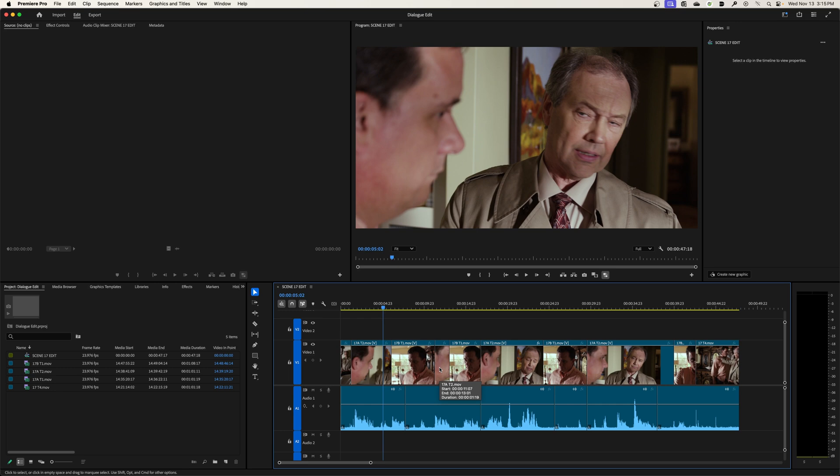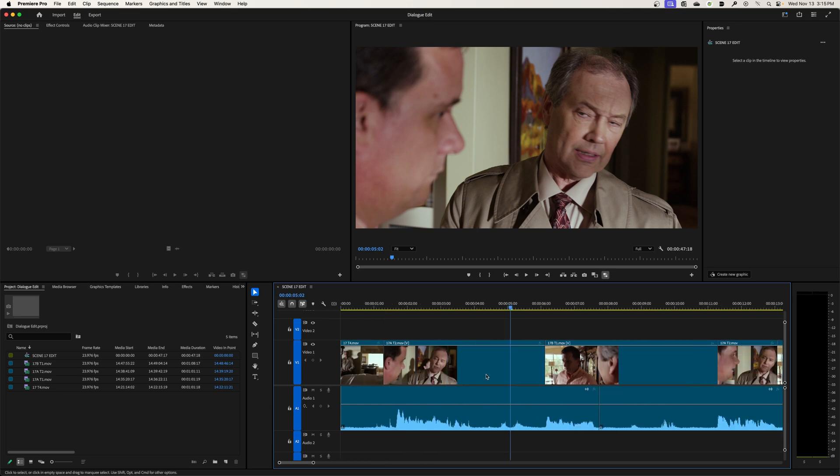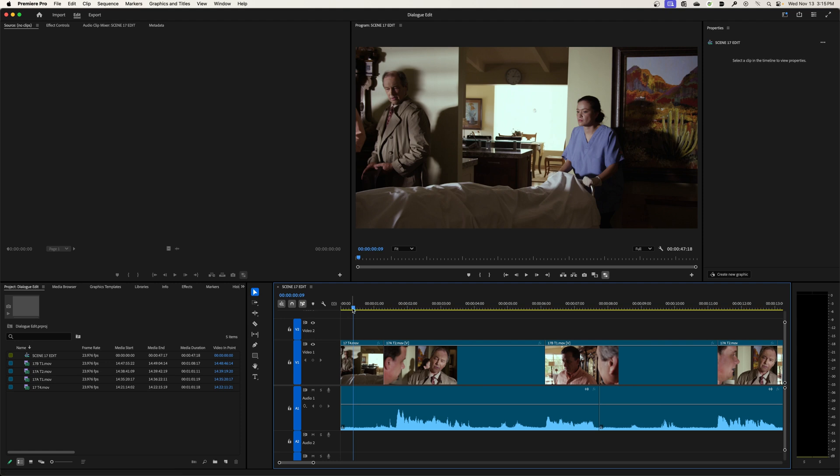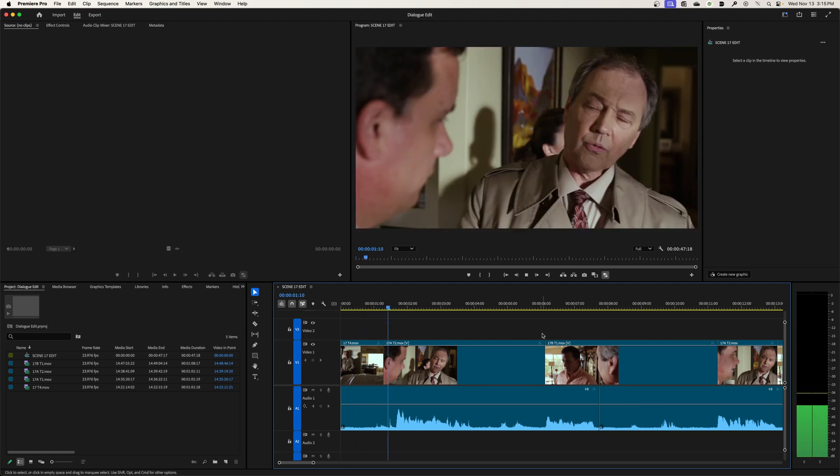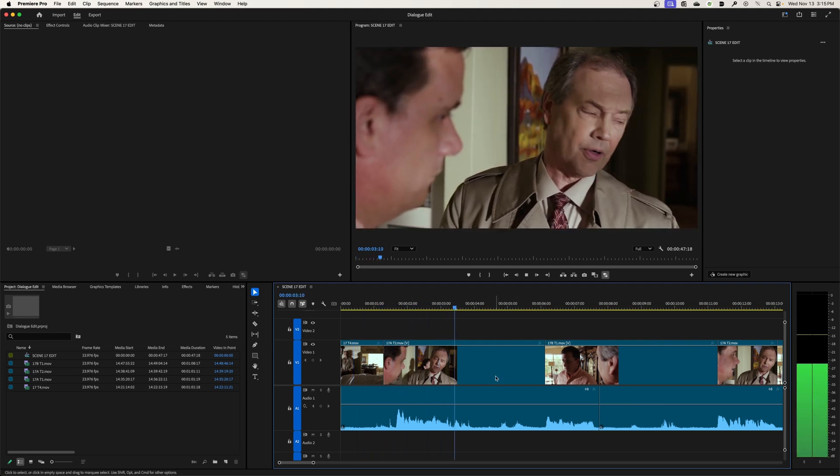But now if I zoom up, I'm going to hit plus, plus, plus to zoom up. If I'm zoomed up on my timeline here, this playhead will play. We'll be finished here very soon, Mr. Parker.